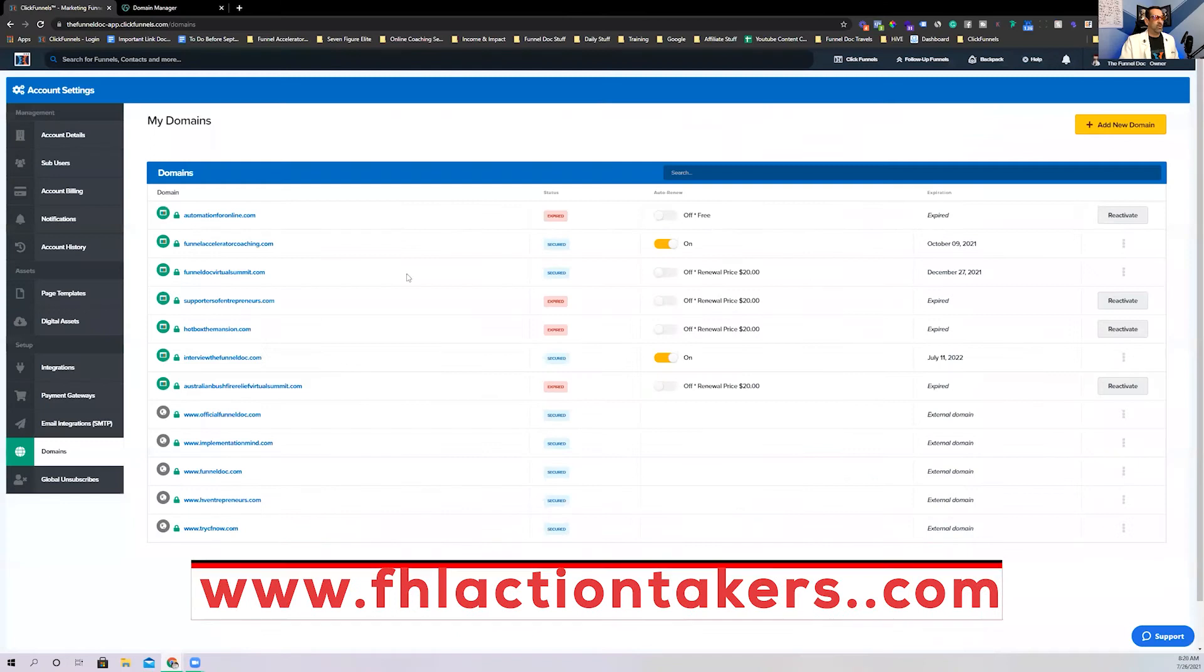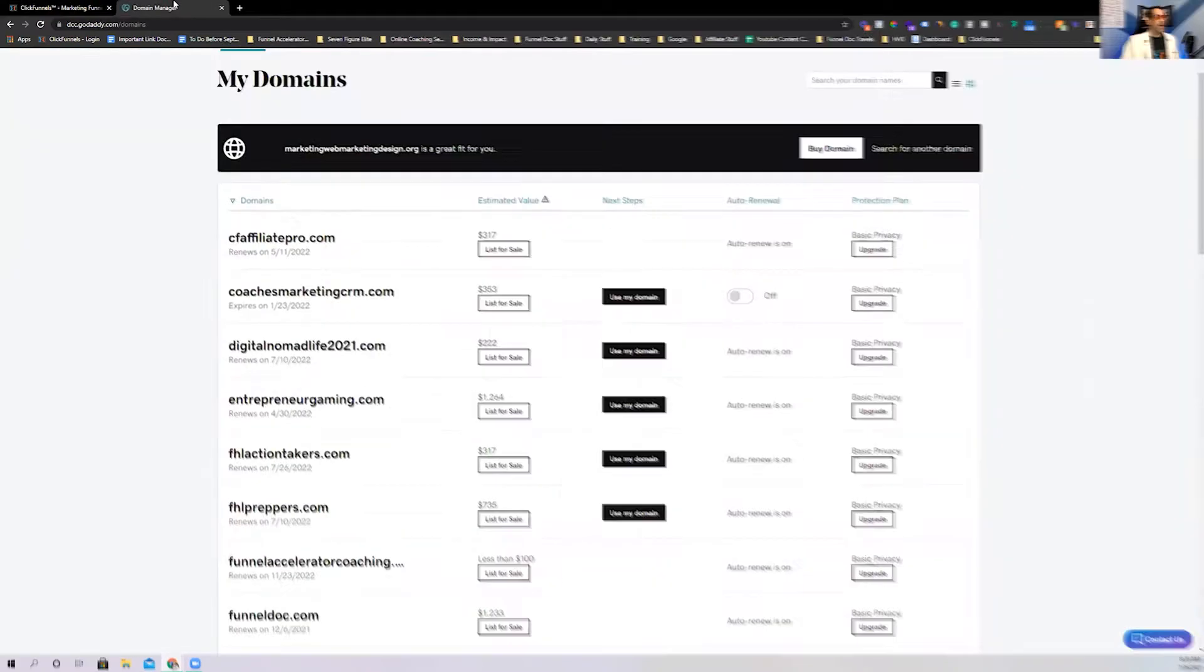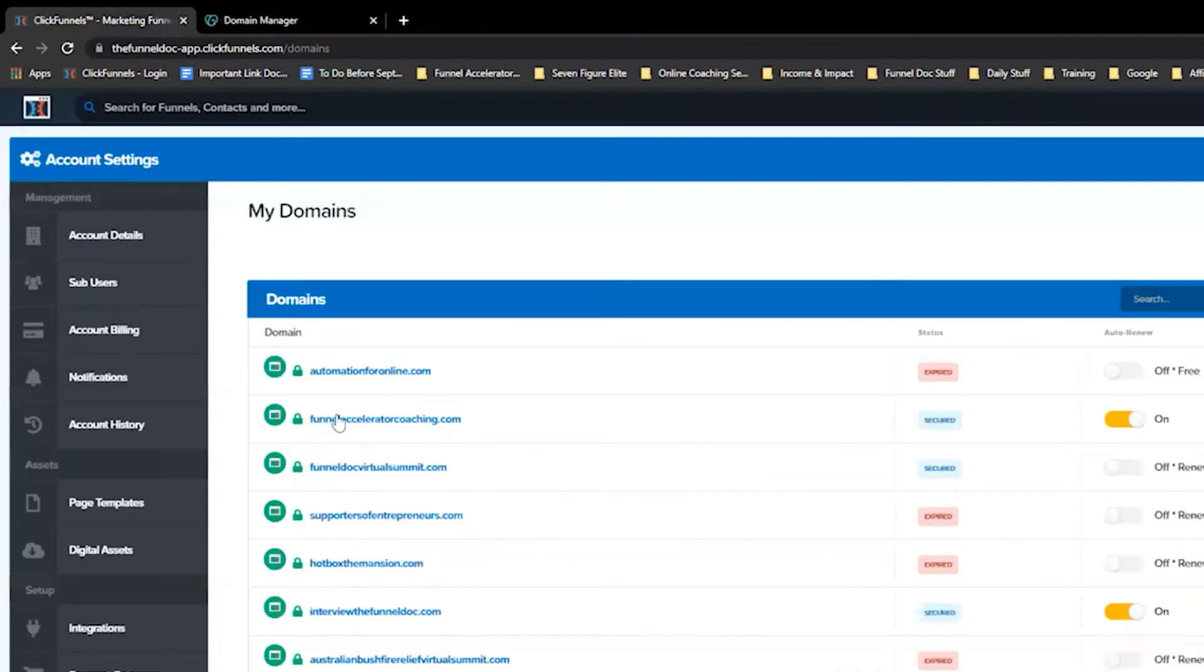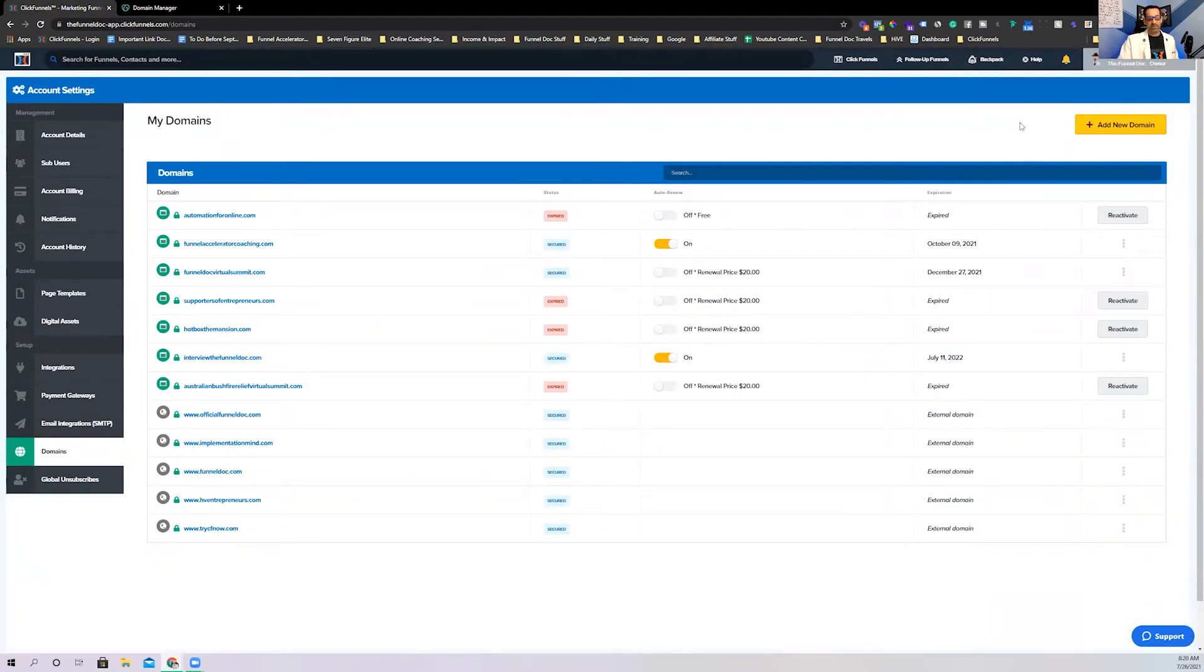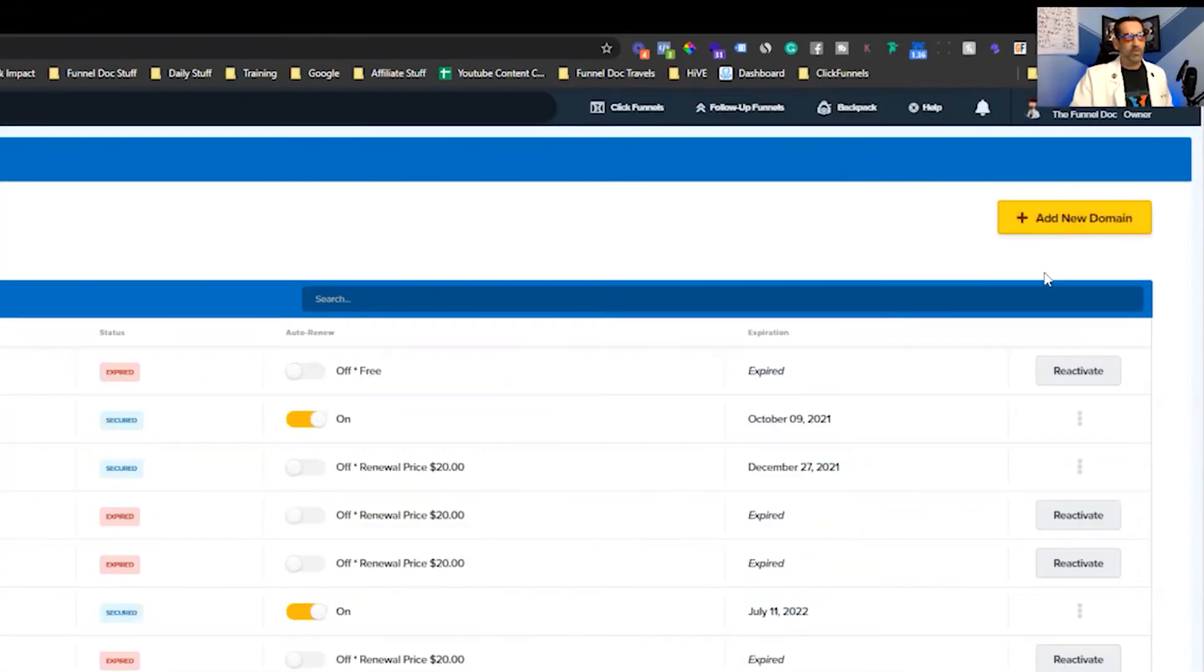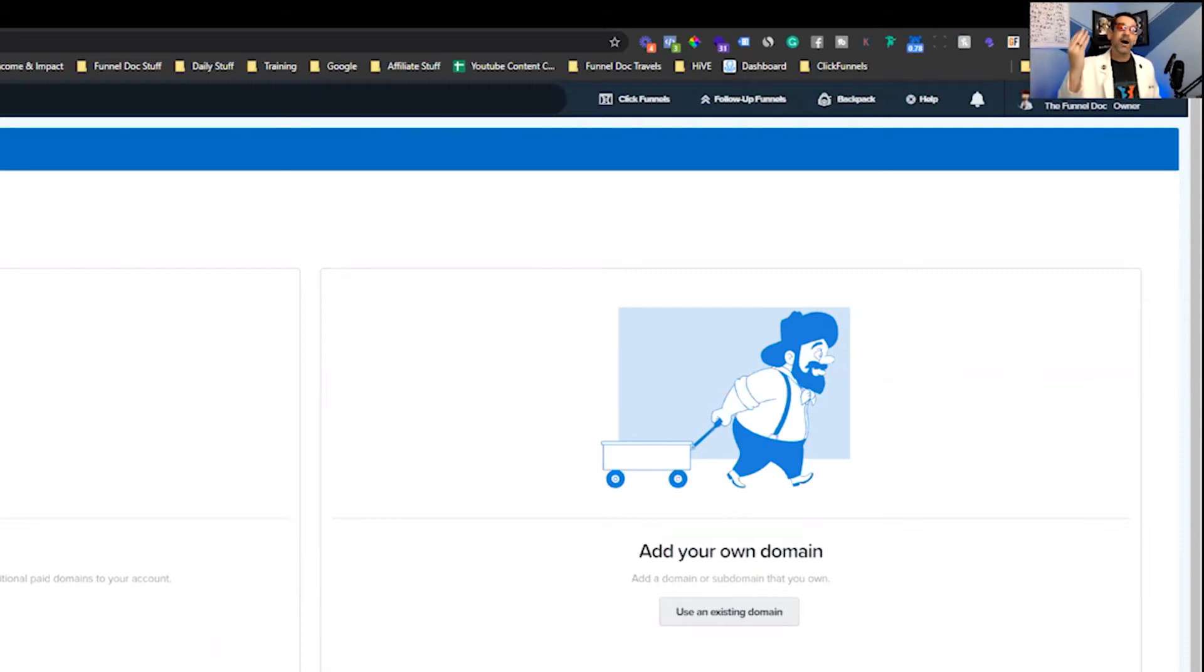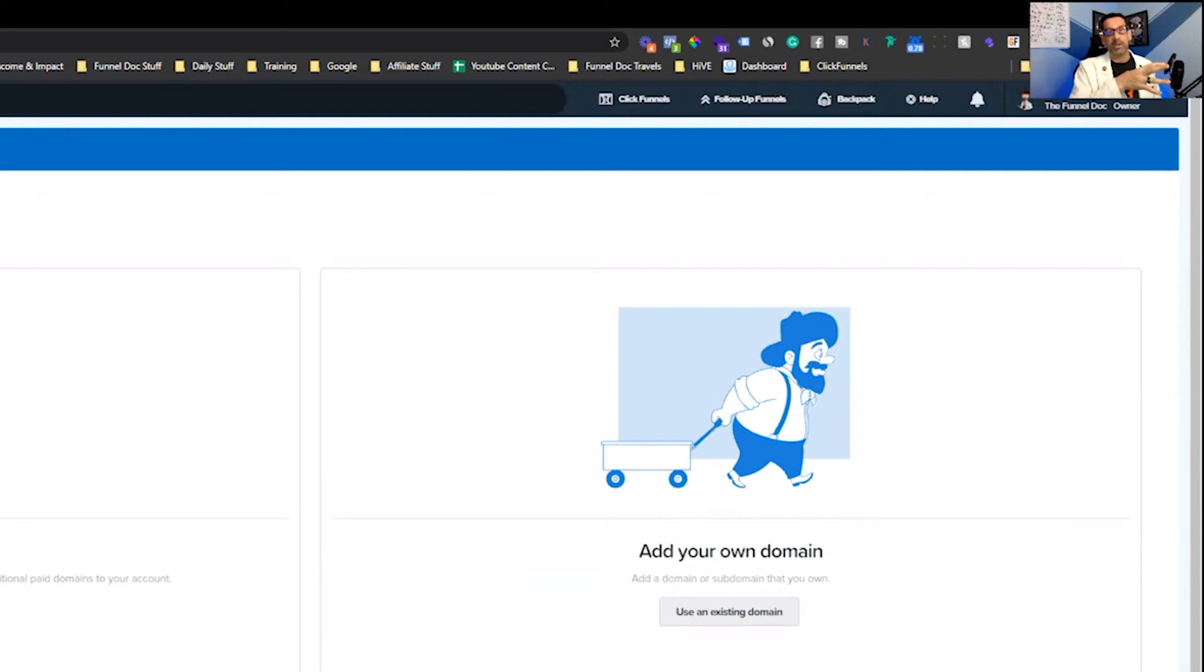So the one that I'm going to set up today is FHLactionTakers.com. So the next thing you want to do here is we'll go back to ClickFunnels. I like to do like I'm doing here and leave these open so you can switch between the two real easily. And then the next thing you'll do is you'll go back to the ClickFunnels screen to domains. You're going to click add new domain.